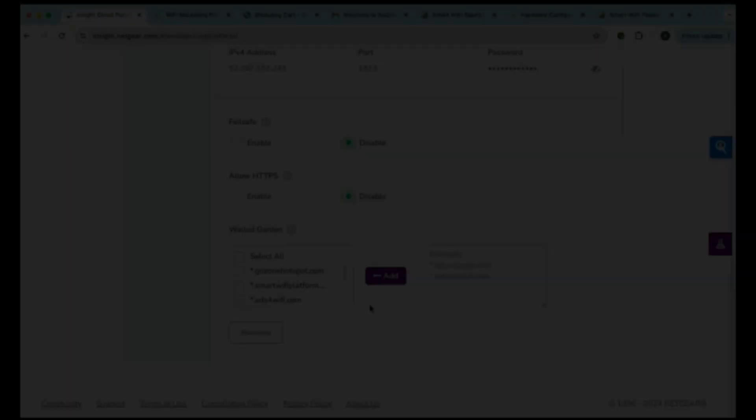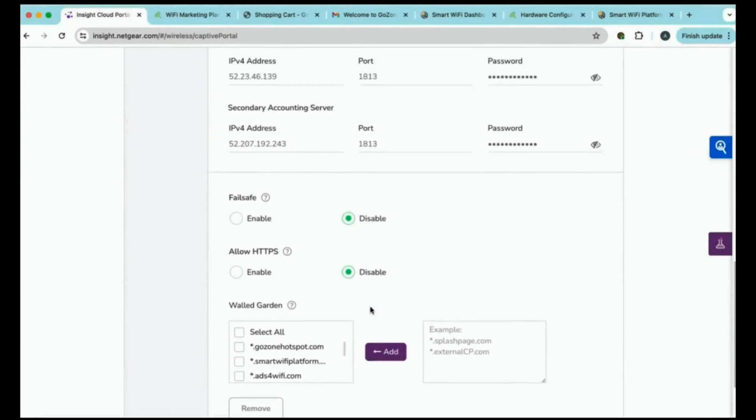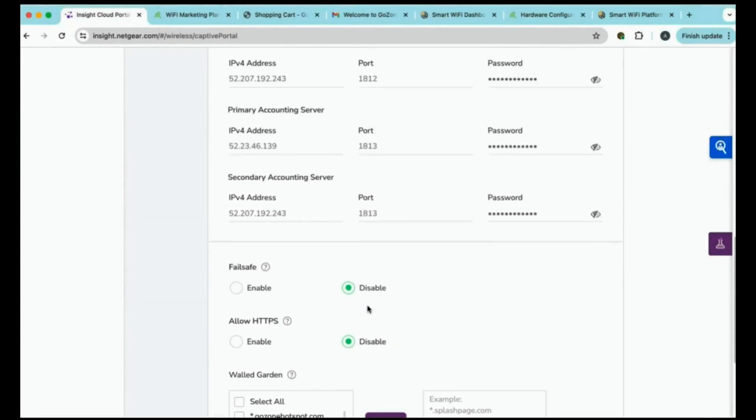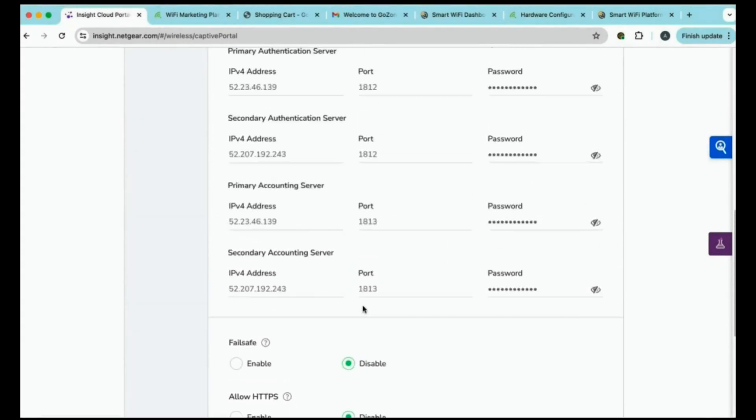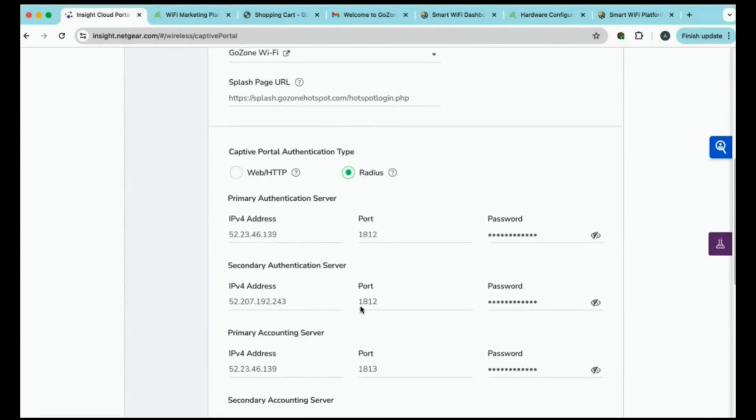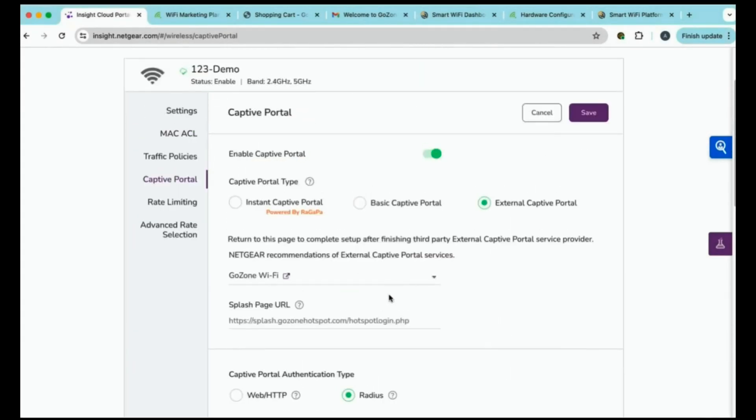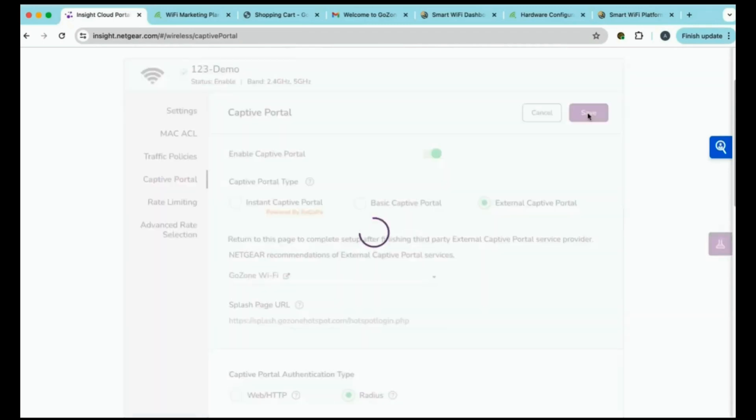Now, please carry on because I want to see the end of this. Yeah. So, we'll go back to our video here. Absolutely. Once you've entered in those walled garden entries, you'll click save and that finishes the entire configuration process.